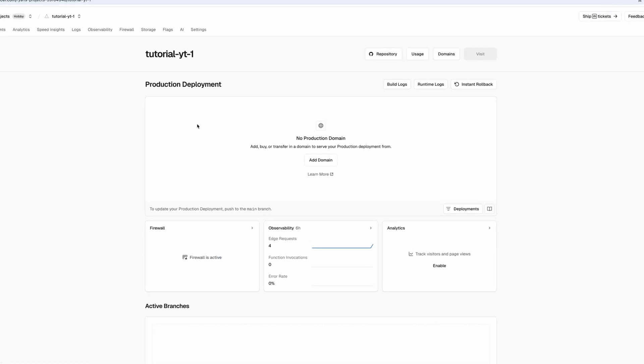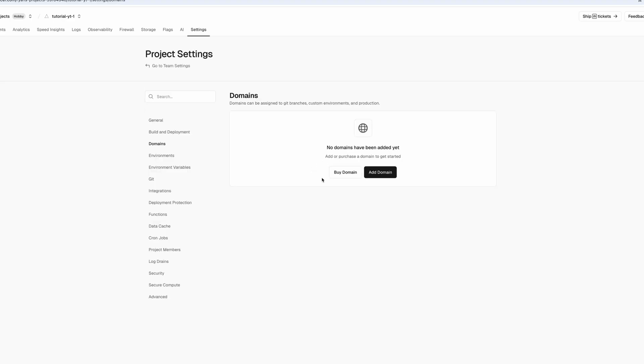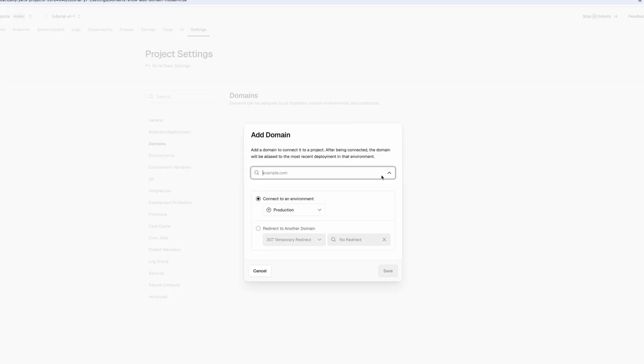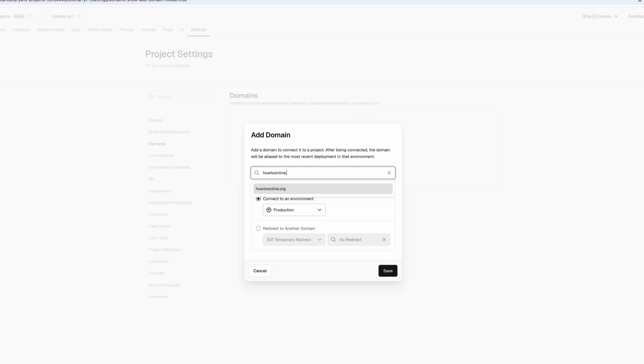It will then open up this here, and then what we now need to do is go across and select Add Domain. Once we click on Add Domain, you can then click again on the Add Domain button, and then from here you want to enter in your new domain. For example, howtoonline.shop.